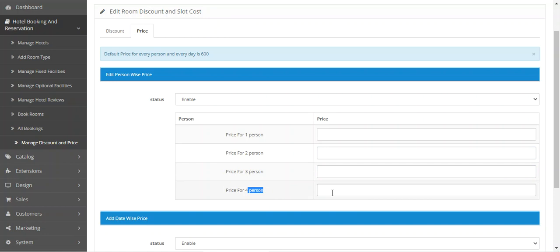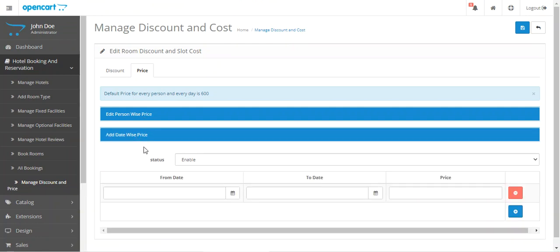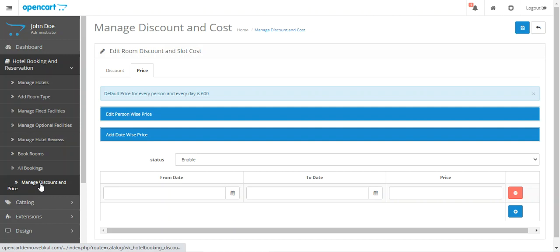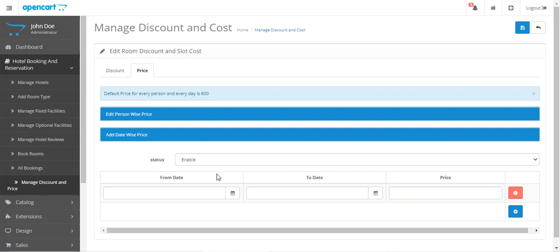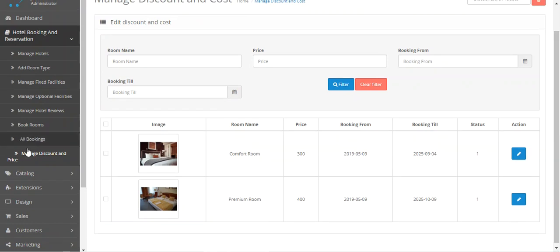For four persons you can set it to $20, as per your requirement. Then you tap the Save button to save the discount and price for the respective hotel booking product under 'Manage Discount and Pricing'.